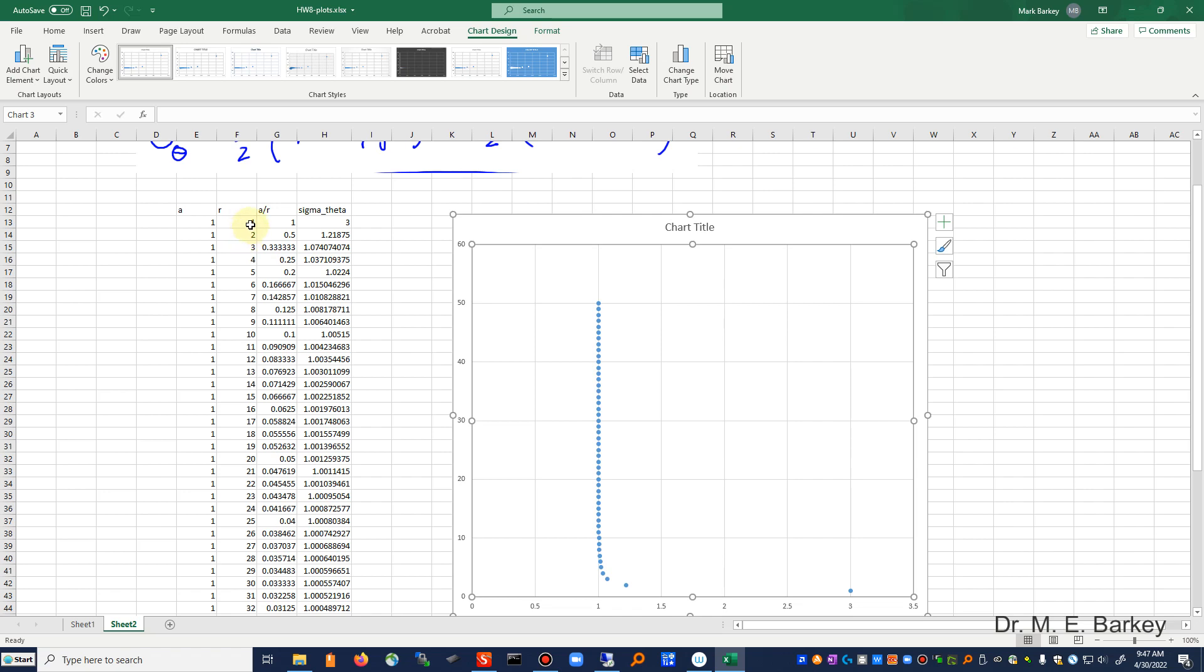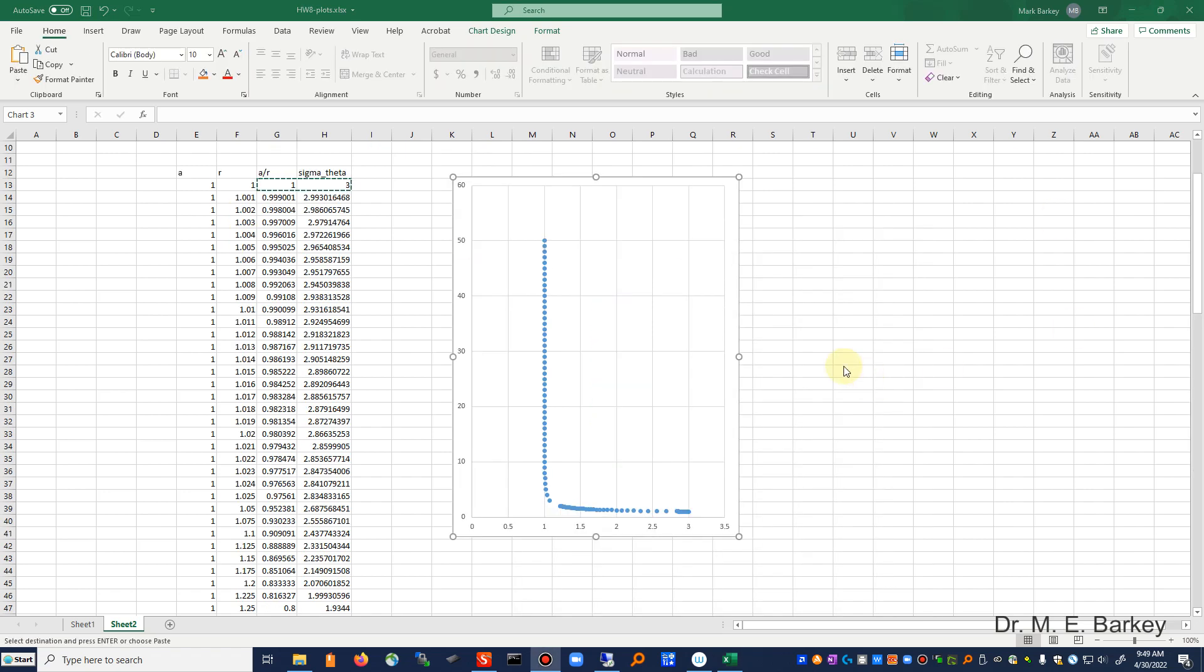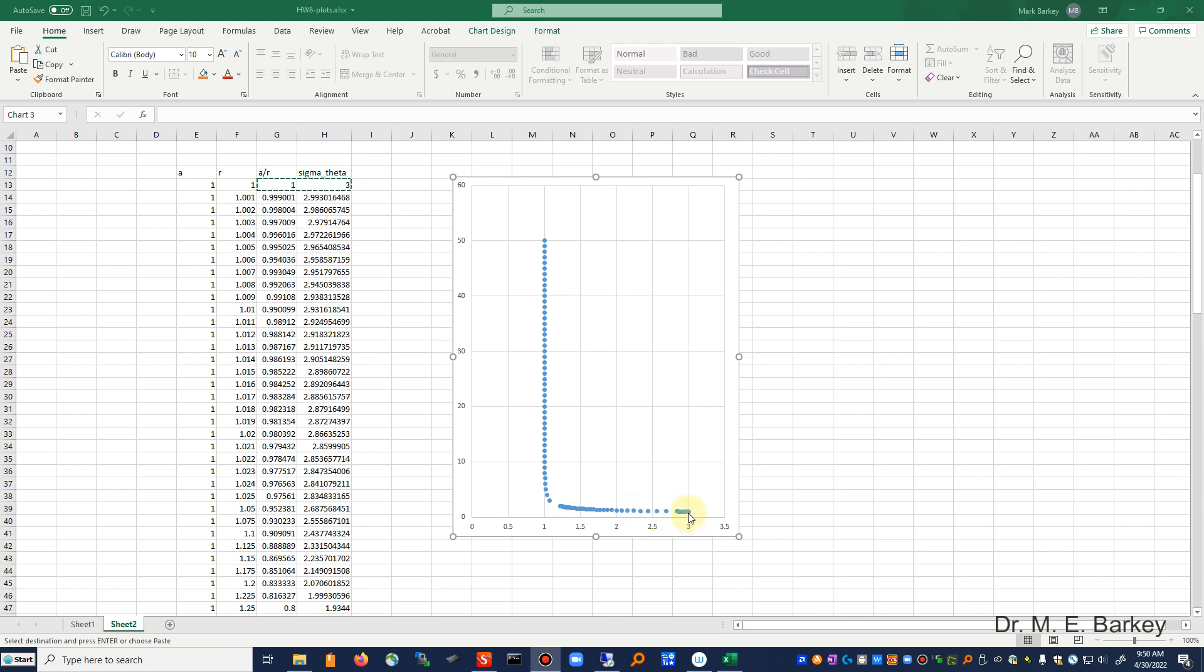All right, so I put in a bunch of values and so I kind of filled this out a little bit here. So you see the steepness of this stress gradient. It's really steep, but it's really high here at three, but it really drops off as we go through here.